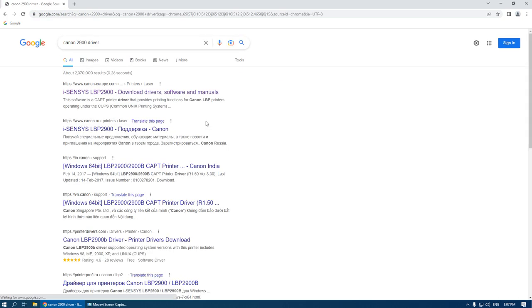The first link you can see is canoneurope.com, it's the official site.